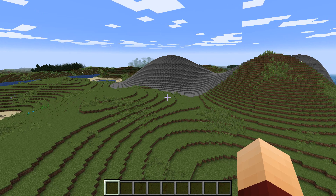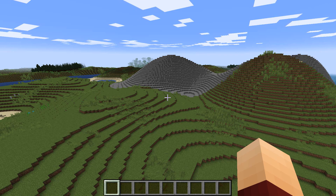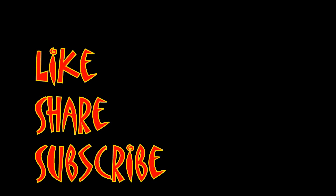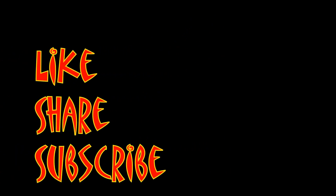So that's basically how you use WorldPainter for Minecraft. I'm MungoDarkMatter — whatever you do, enjoy the day and I will see you soon. Don't forget to like, share, and subscribe.